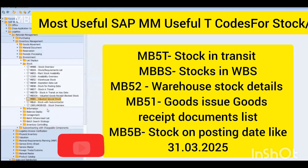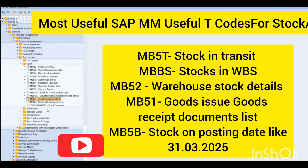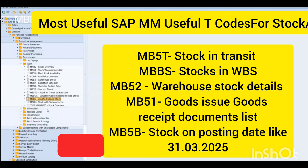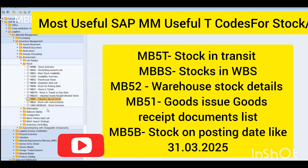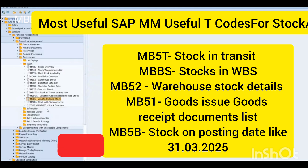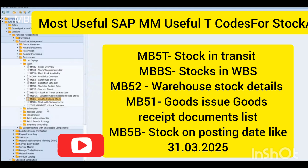Welcome. In this SAP video tutorial, today we are going to learn about the basic transaction codes of inventory management. Go to the SAP T-code menu: Logistics > Material Management, then go into Inventory Management.